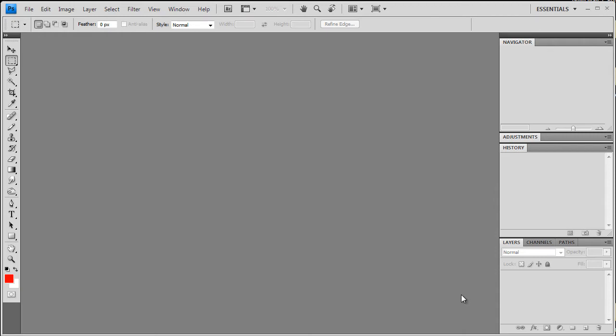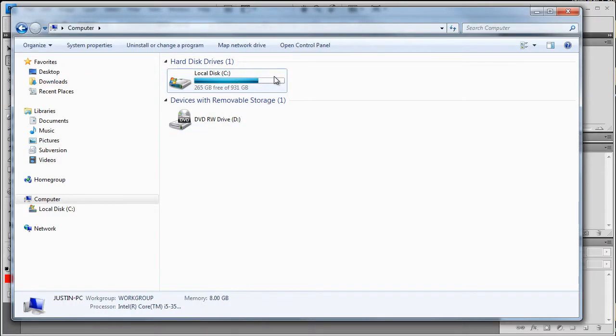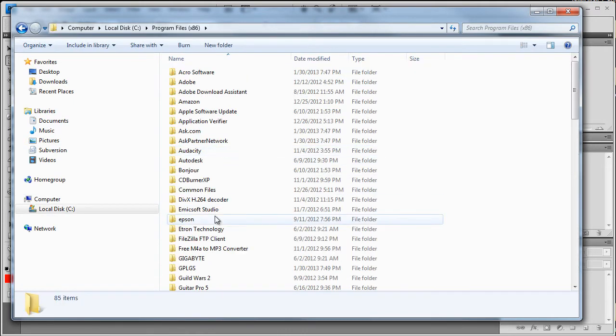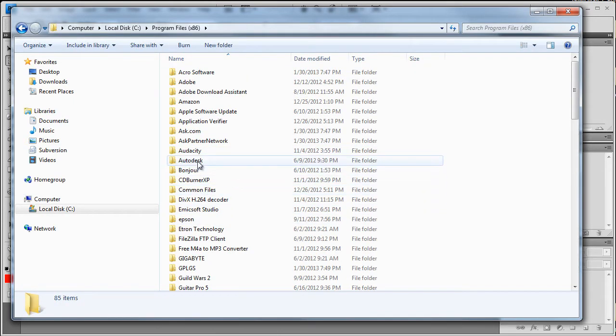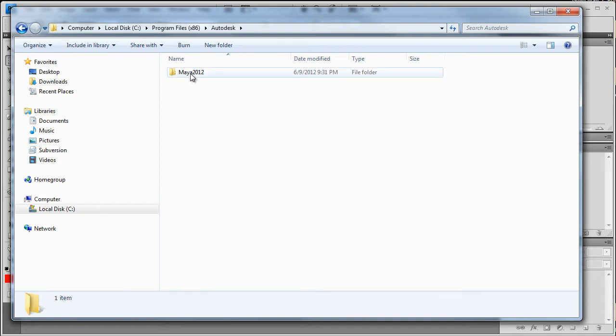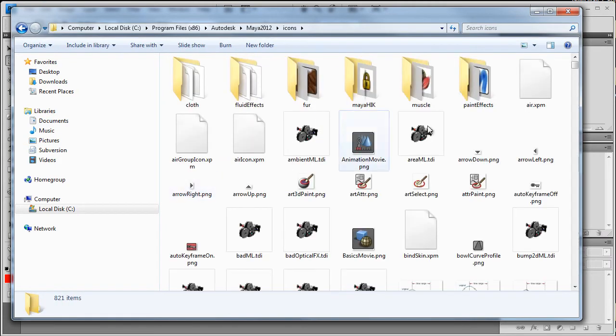So first, let's actually find the location of the existing loading screen and make a backup of it just in case we want to revert to it at some point. I'm going to go on my C drive, go to Program Files, Autodesk, Maya, and then in the Icons folder.